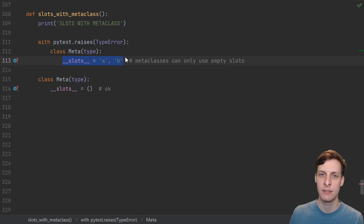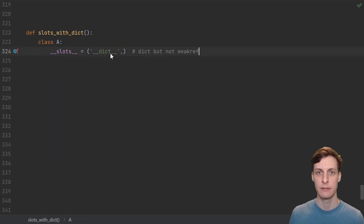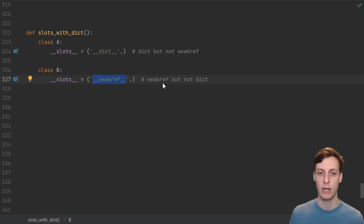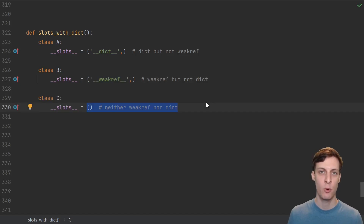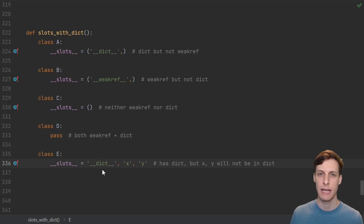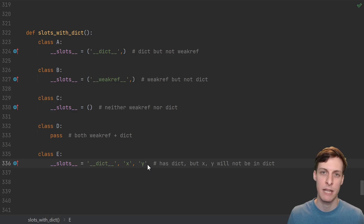For anyone wondering about metaclasses, you will get an error if you try to define slots on a metaclass, though you can make it have empty slots. Finally, you can actually define dict as one of the slots. If you do, instances will get instance dictionaries. In this case, instances will have a dict, but they won't have that weak ref attribute. I could also define a weak ref slot if I wanted weak refs, but not dictionaries. Empty slots will prevent the creation of both weak refs and dictionaries. And if you don't define slots, then instances will have both weak refs and dictionaries. The last case is if you have something like a dictionary along with additional slots — in this case, objects will have instance dictionaries, but specifically the attributes x and y won't be stored in the instance dictionary. The legitimate use cases for doing something like this are pretty slim, but that's the way it works.